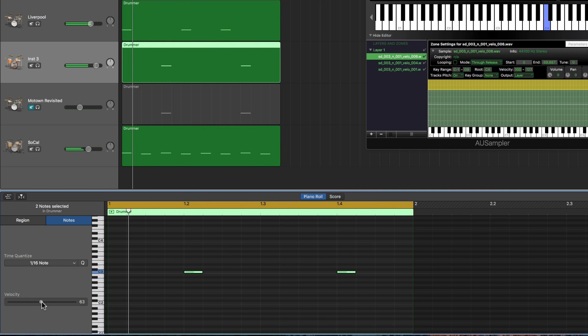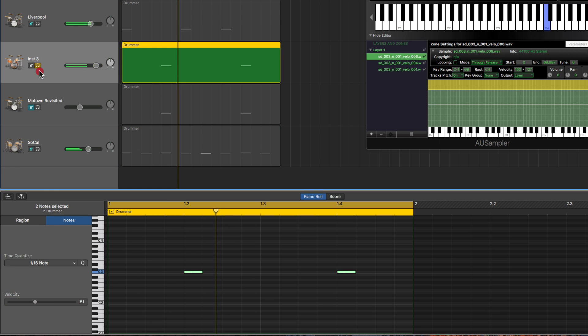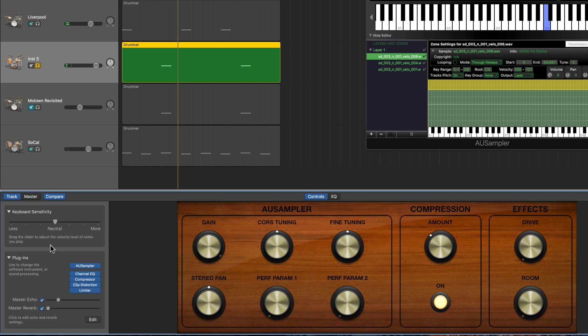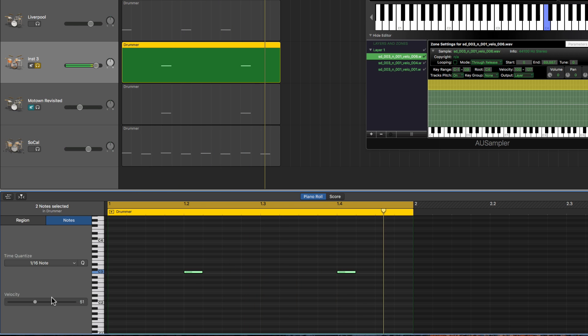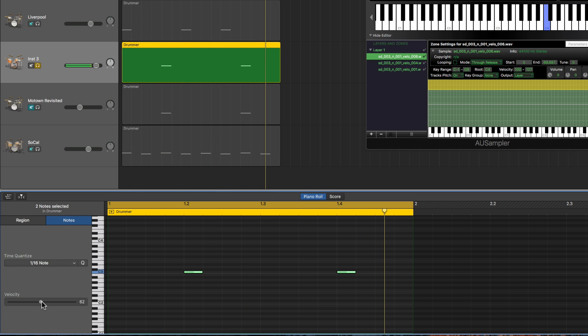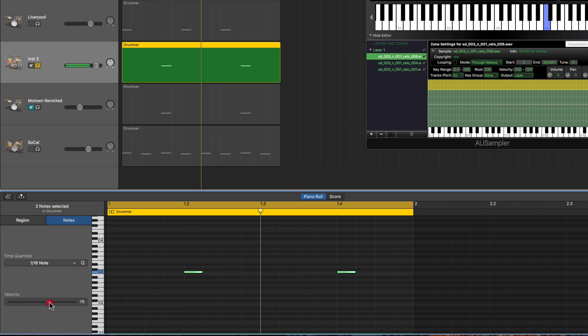But once we go above 60 it'll switch to a different sample. There, here it's got more beef in the body. Let's solo that and take the echo off. Okay, so we're below 60 you hear the sample is thinner. Put the velocity above 60, it's now triggering the middle sample which is fatter. It's got more body, more bottom end body in the sample.